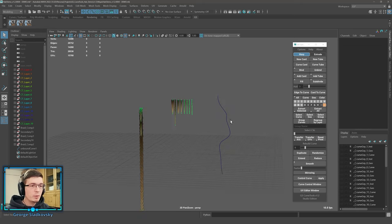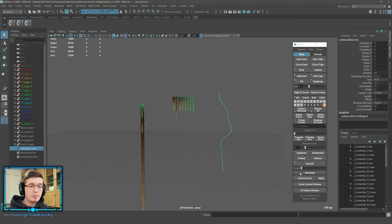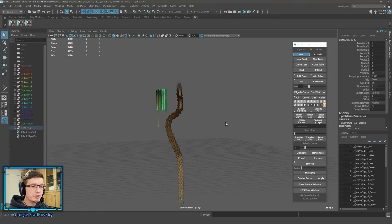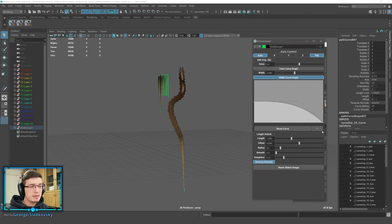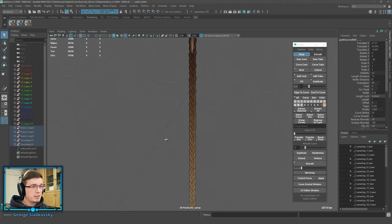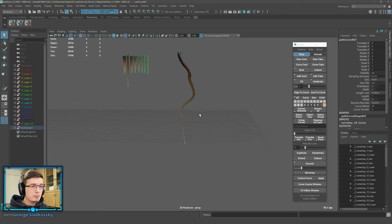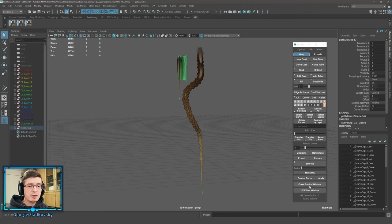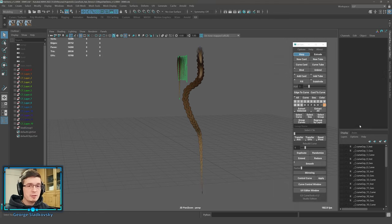You might ask: will the curve remember its properties if you unbind and rebind? Yes — the curve remembers all attributes. For example, if you change the width to a point, unbind it, and bind it back, it still goes to a point with the same graph settings. The curve will remember your settings.